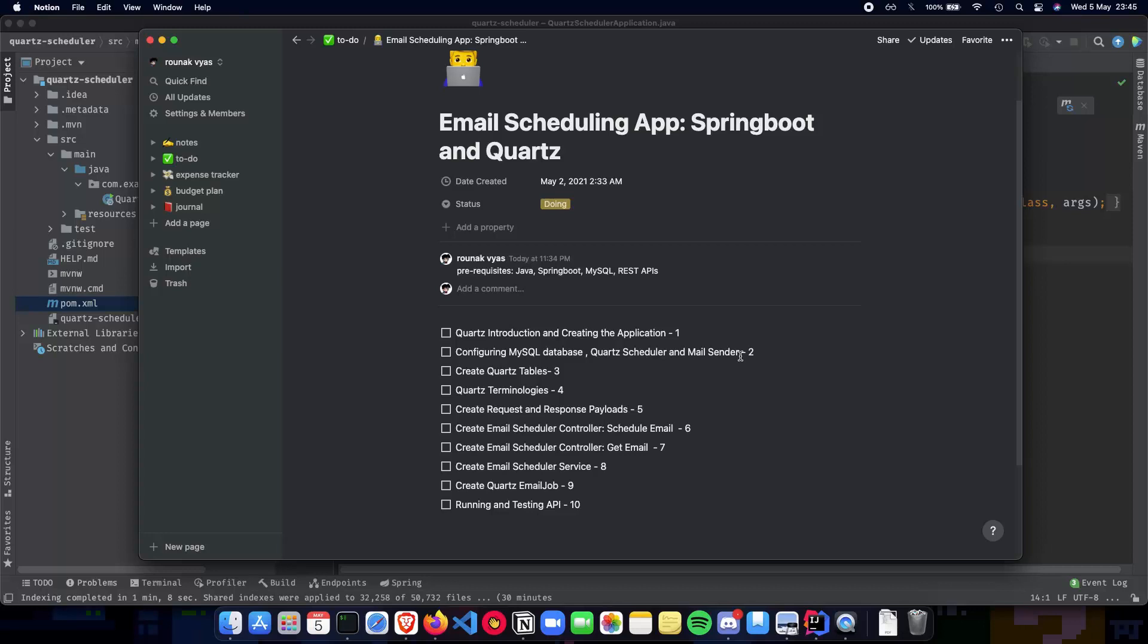All of this will be covered in the next video where we keep continuing our process of scheduling email applications.